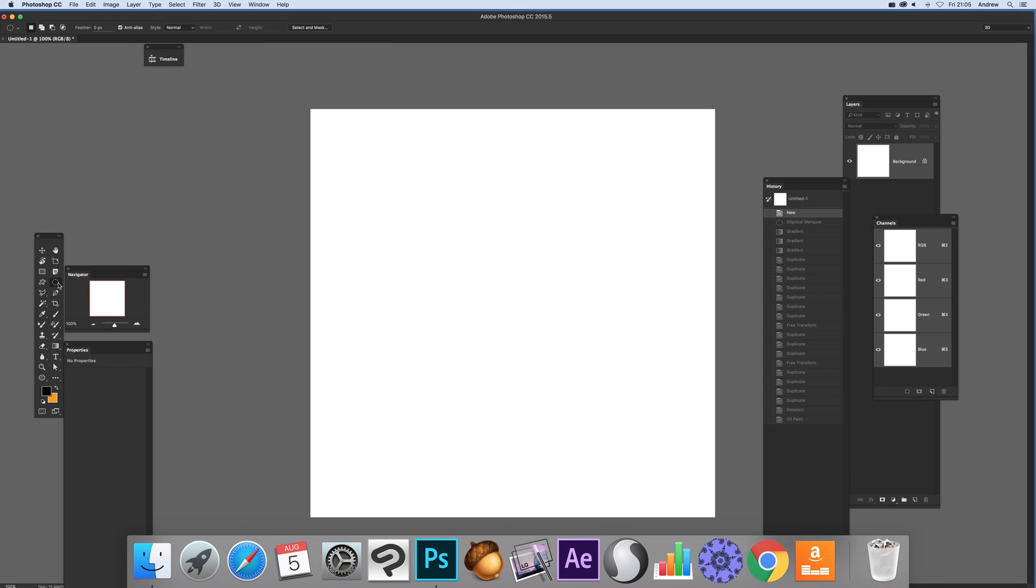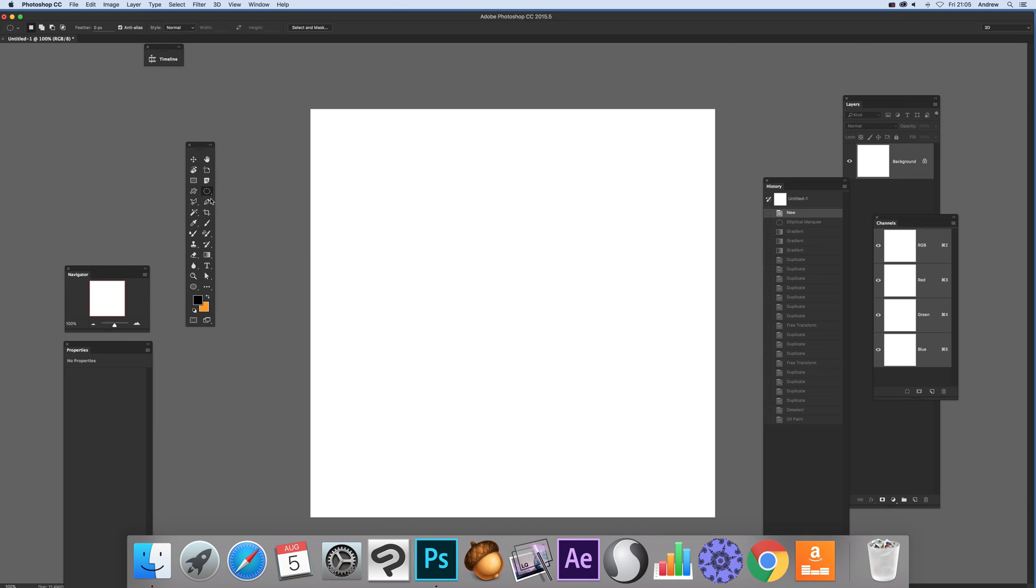I'm going to quickly select that in the toolbar, hold shift down and create that.